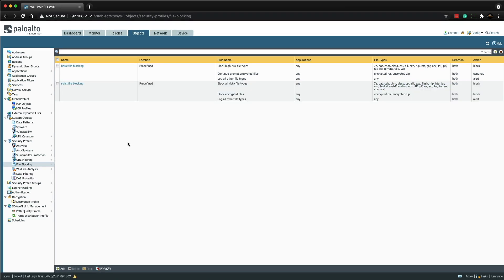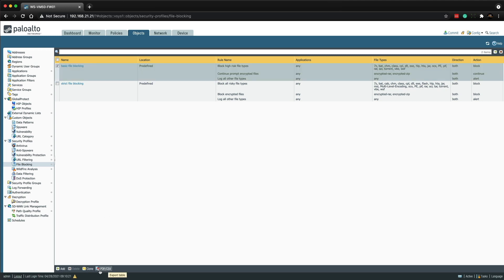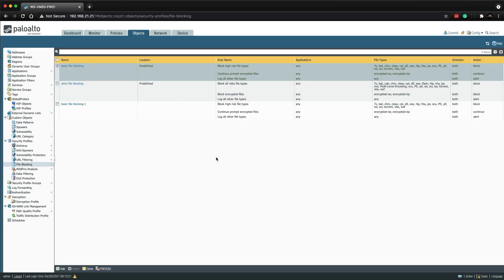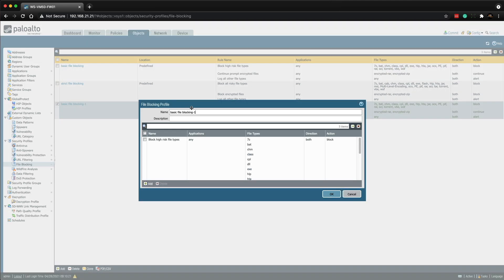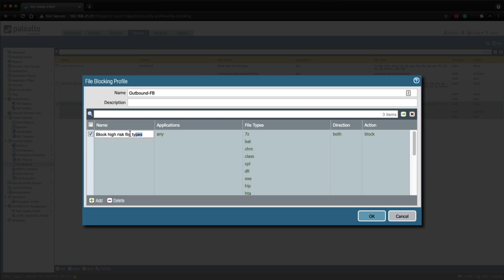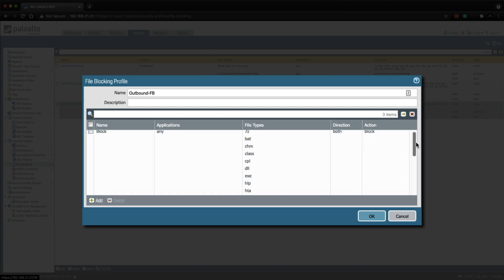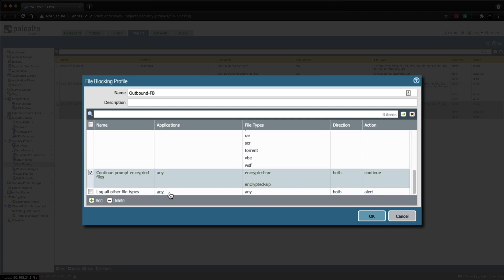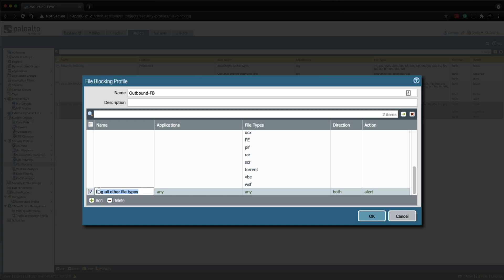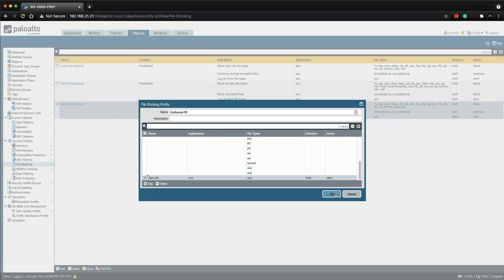So let's create the outbound file blocking profile first. To make this process quicker we can clone the basic file blocking profile by highlighting it and then clicking clone and then click OK. Then we can click on the new clones profile and then we're going to name this to outbound FB. Then we're going to rename this to block. Make sure that's unticked. And we're going to scroll down to the continue rule and we're going to delete that one. And then we're going to go down to the bottom and we're going to rename this to alert all. And then click OK.